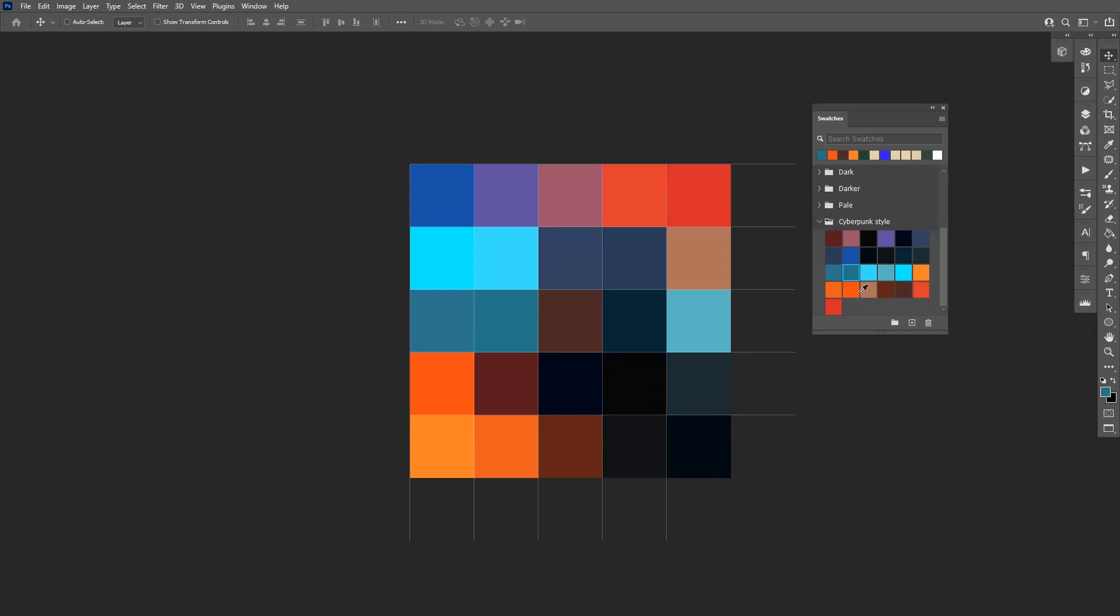Pretty cool! So yeah, if you want to get into painting or make some nice art, you can make color palettes like these and use them.